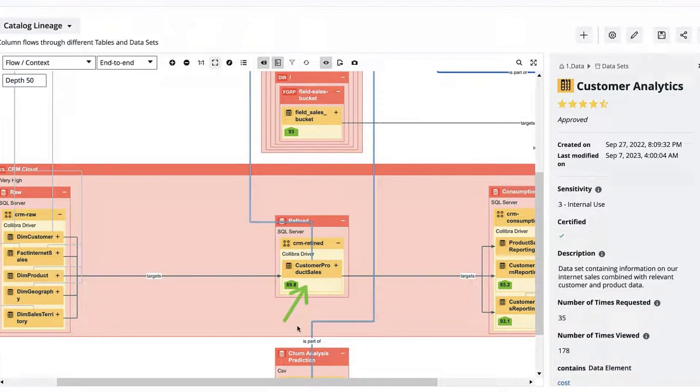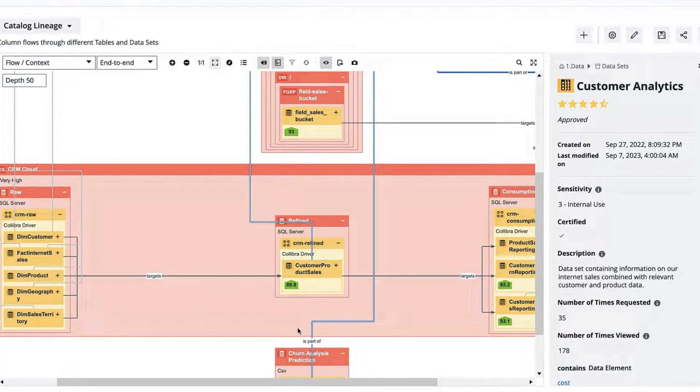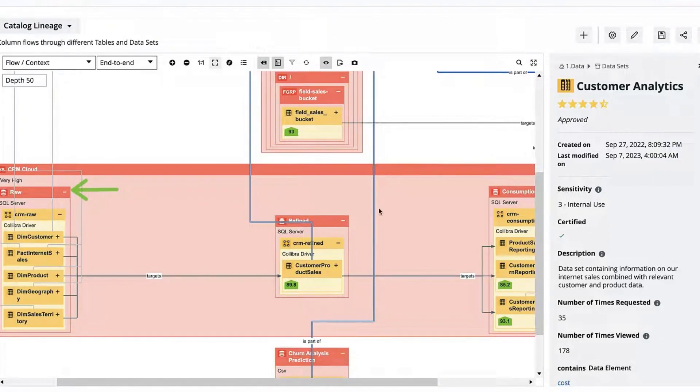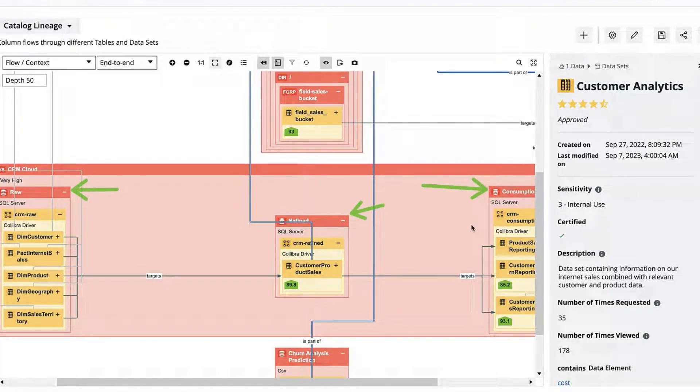I can see this dataset contains information from this particular table and I can see that the system has different databases through which data moves from raw to refined and to consumption.